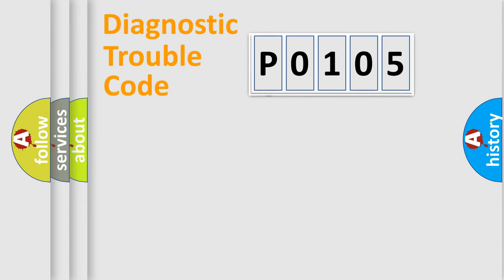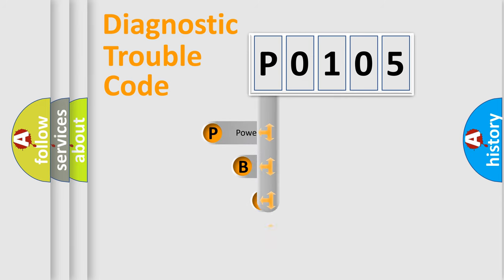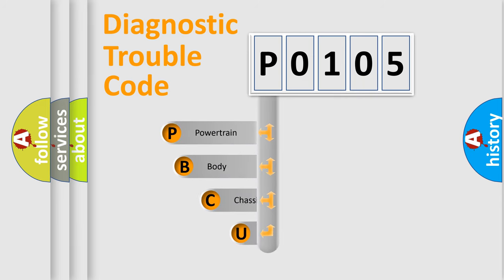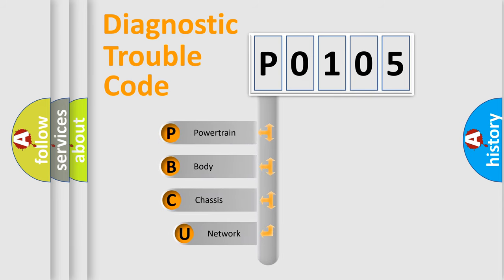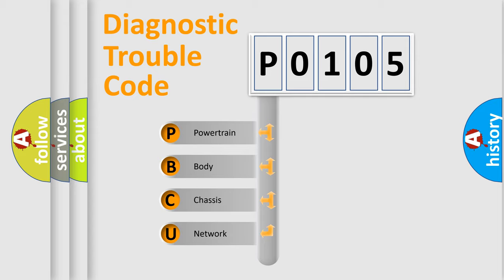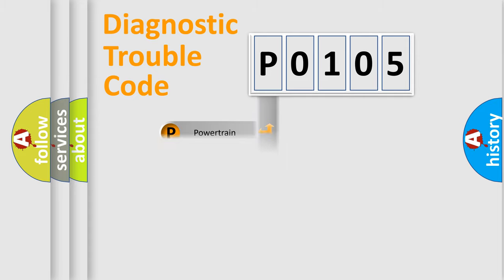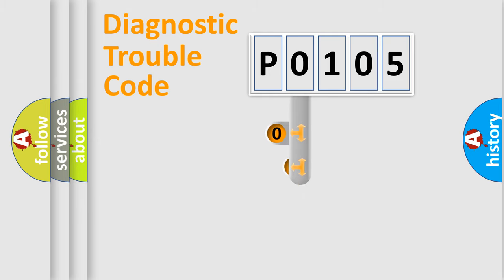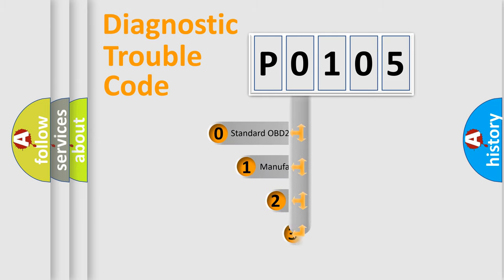First, let's look at the history of diagnostic fault code composition according to the OBD2 protocol. We divide the electric system of automobile into four basic units: powertrain, body, chassis, network. This distribution is defined in the first character code.